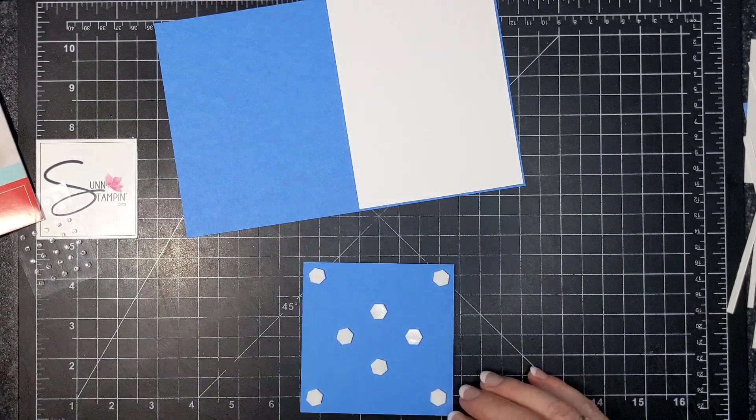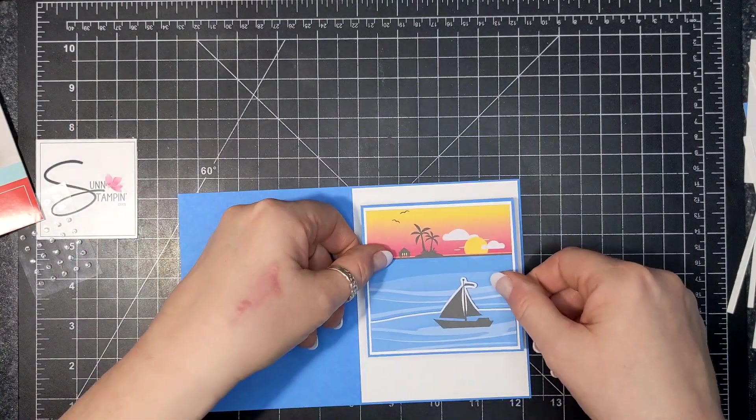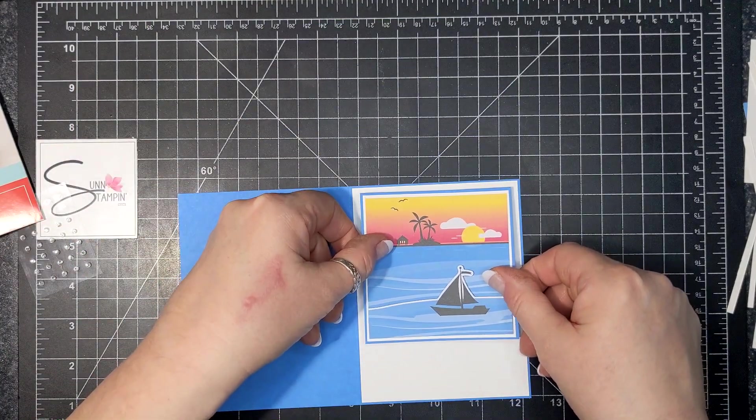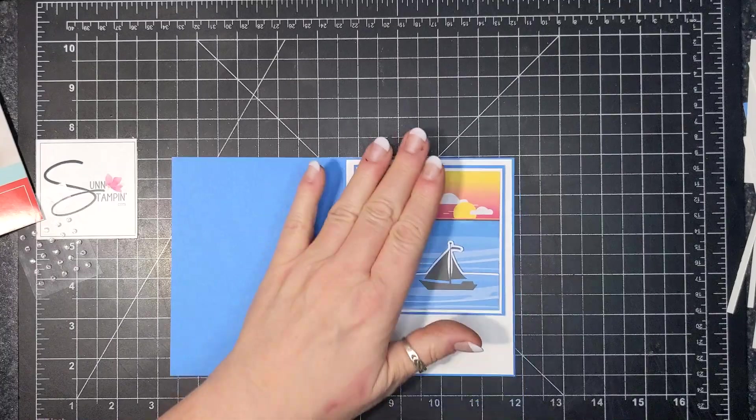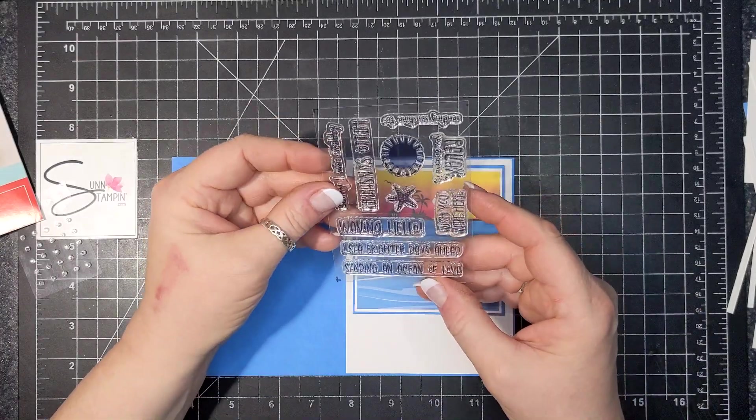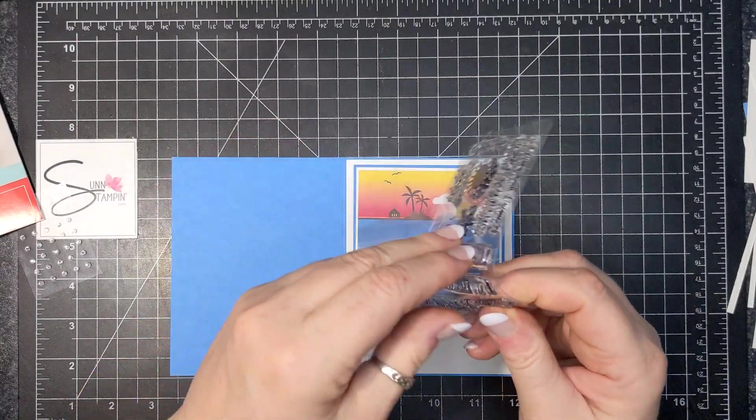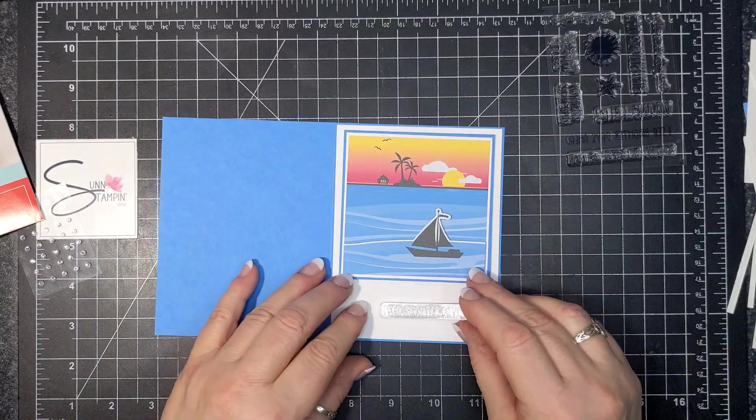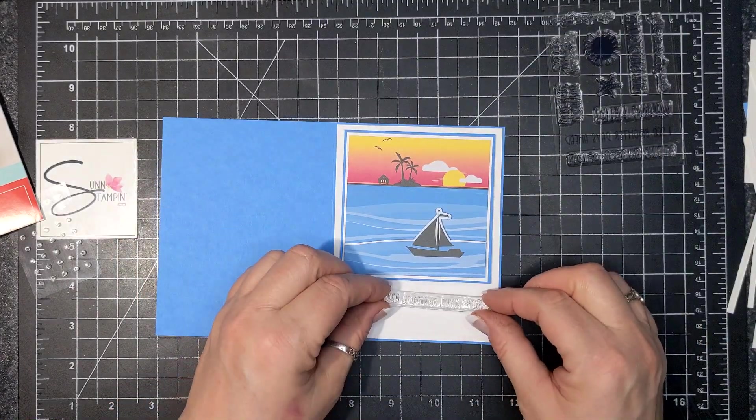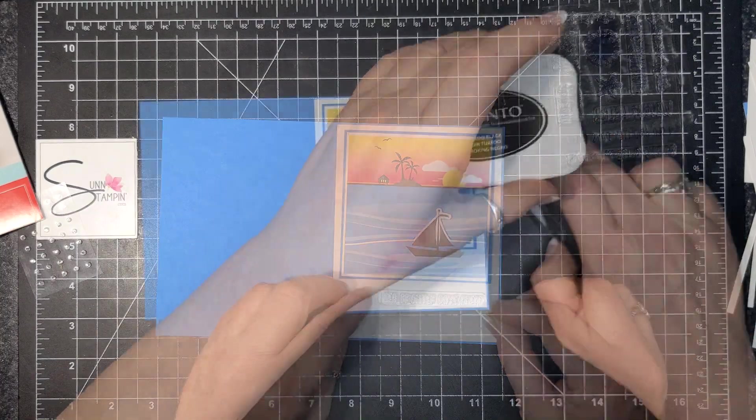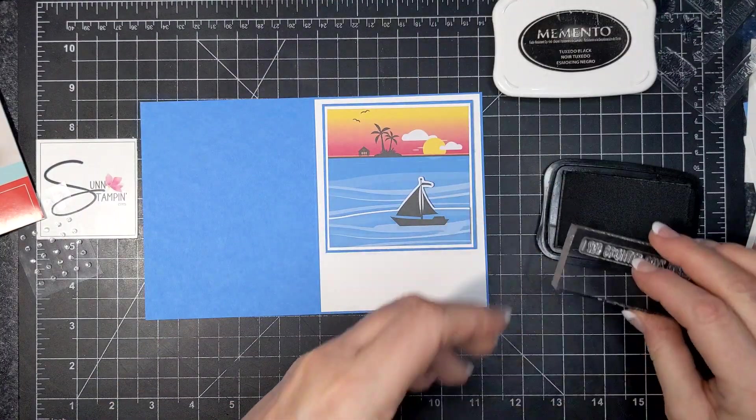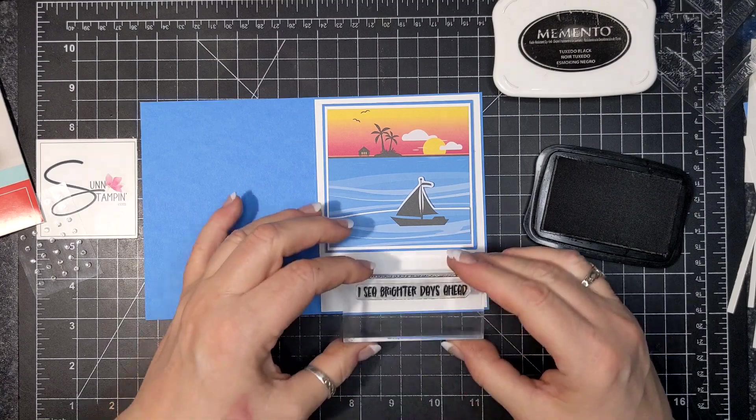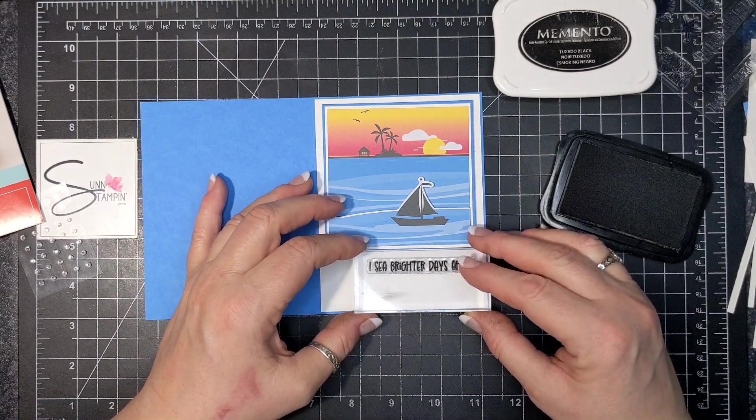I popped that up on dimensionals, put that to the top portion, and then I didn't know what sentiment I was going to do, and this is a little trick. If you pull the sentiment off and you lay it on your page just like I'm doing here, I'm able to see the length of it and if it would look good or not without having to do a practice trial.